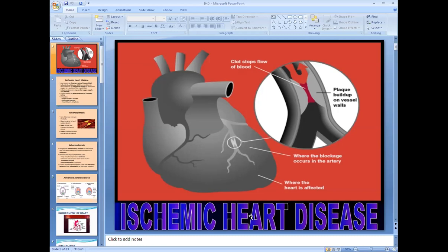Ischemic heart disease means ischemia of the cardiac tissue — specifically the myocardium. If there is less blood supply, it will damage the myocardium and impair the functional ability of the heart. This is ischemic heart disease.